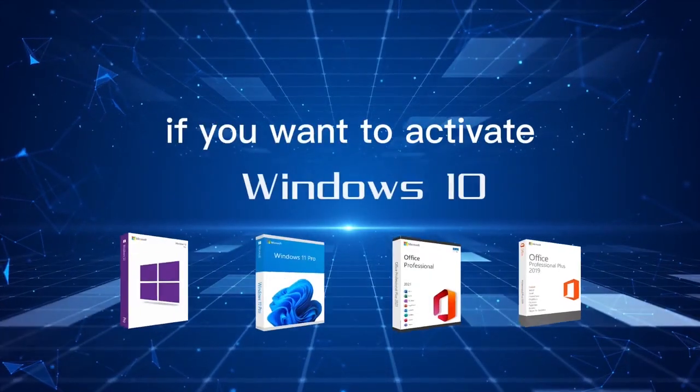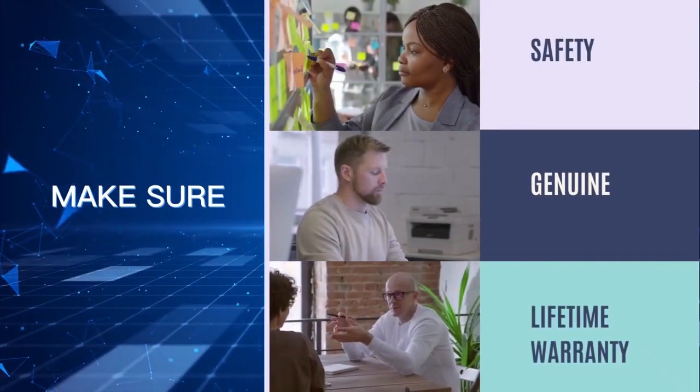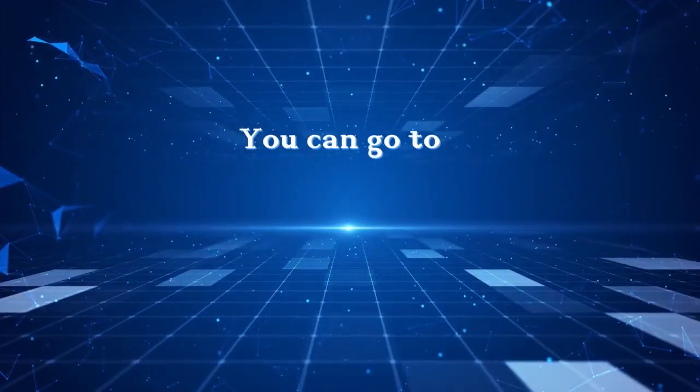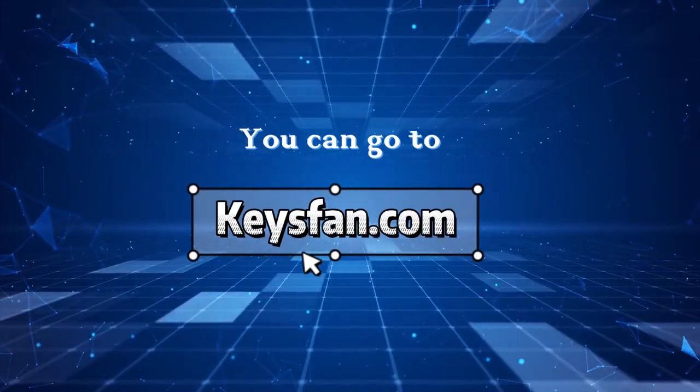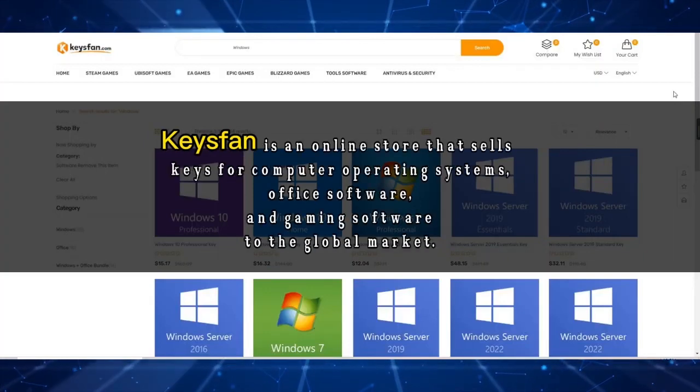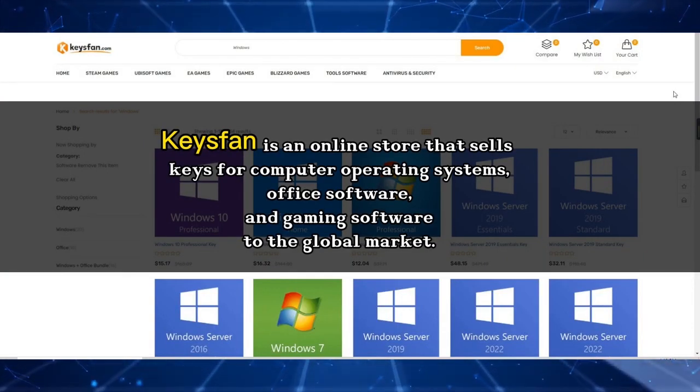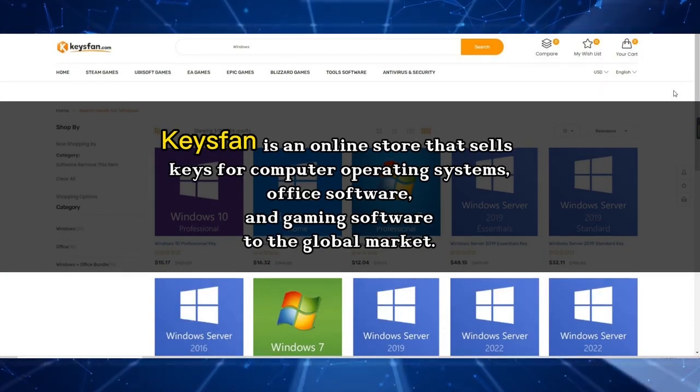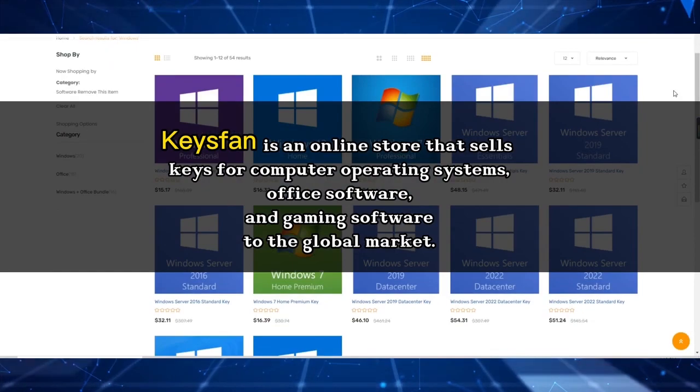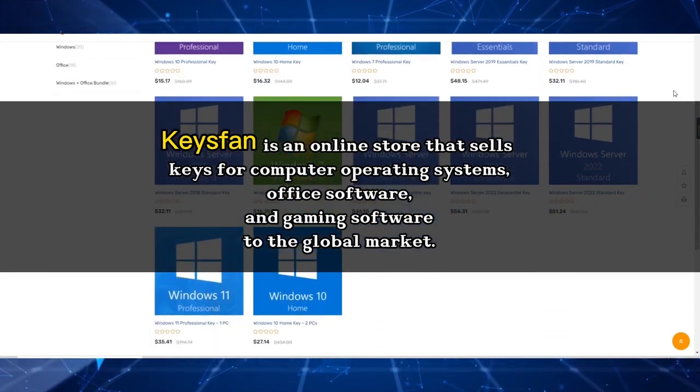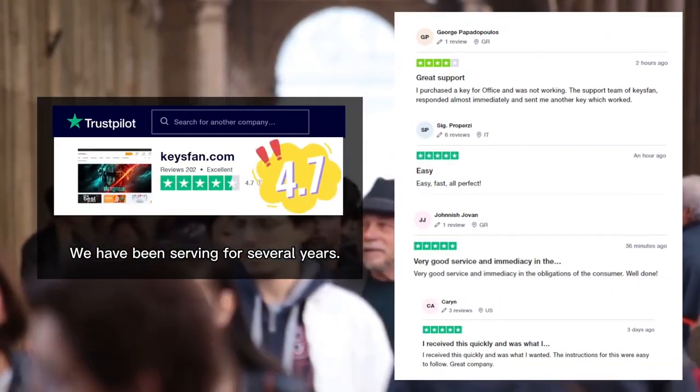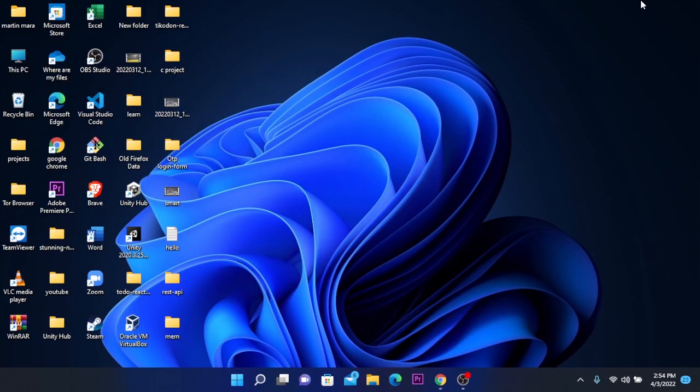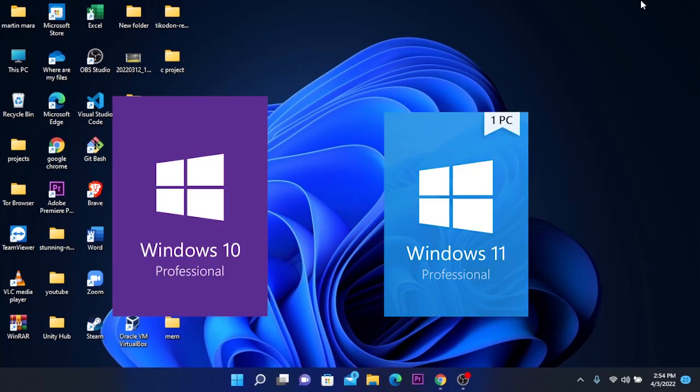If you want to activate Windows 10, make sure it's safe, genuine, and has a lifetime warranty. You can go to KISFAN.com. KISFAN is an online store that sells keys for computer operating systems, office software, and gaming software to the global market. We have been serving for several years. If you want to buy Windows keys for as low as $70, check it out. The links will be in the video description.